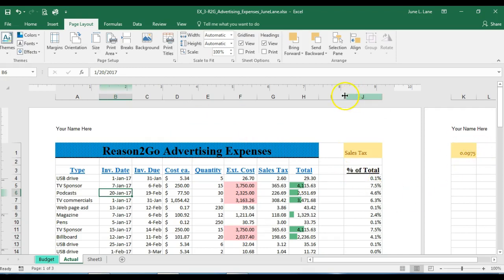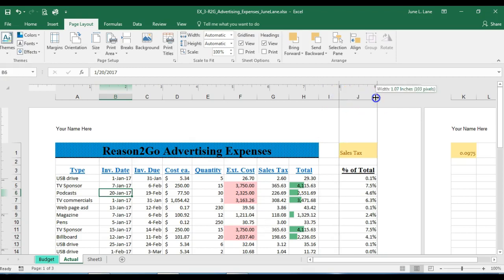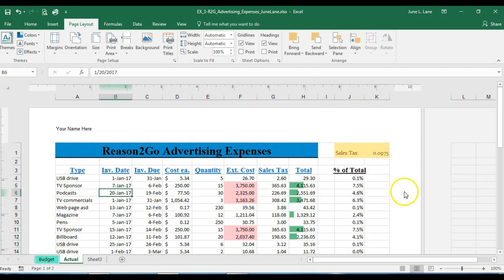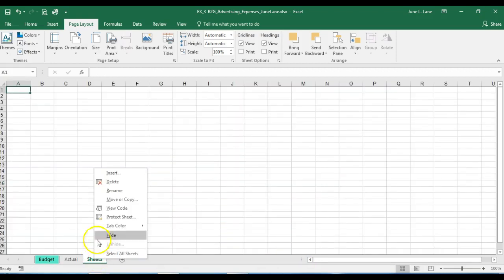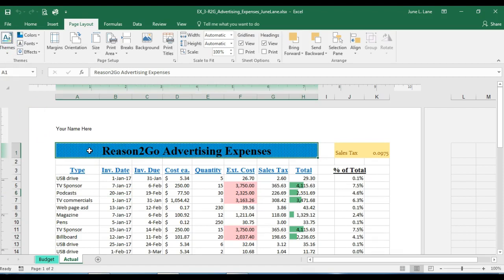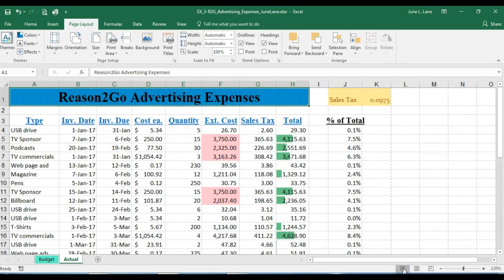Even in landscape the content still seems clipped, so we'll adjust to fit it on the page. The last step here is to right-click on the Sheet3 tab — it's an empty worksheet — and choose Delete to remove it. I'll save those changes, press Ctrl+Home to go to the top, and switch back to Normal view from the status bar.